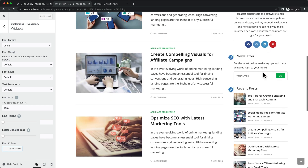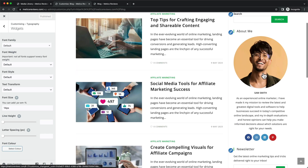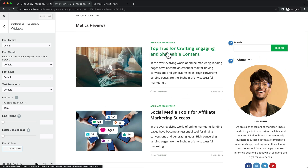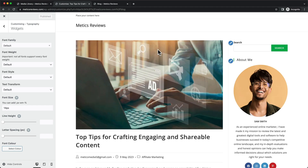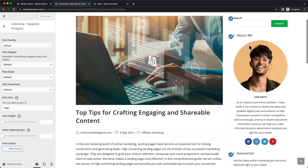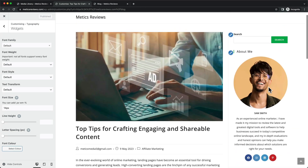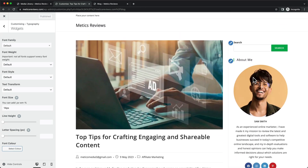That's it for the blog page — we're pretty much done already. We've also taken care of the sidebar, which will be shown not only on the blog page itself but also on individual blog posts. When you click on one of the posts, you can see that the sidebar is visible on the right side as well.